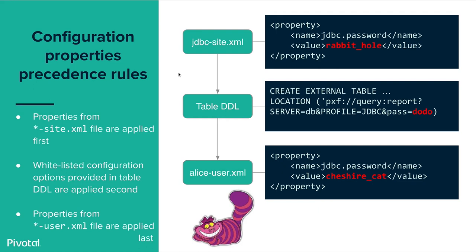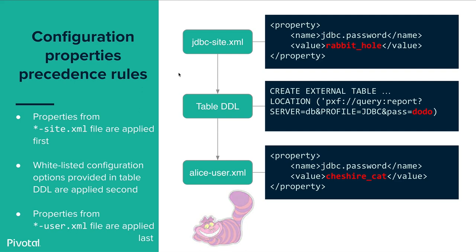There are precedence rules for configuration properties. First we apply any .site.xml, any properties located in the .site.xml file. The white listed configuration options provided in table DDL are applied second. And finally properties from the user.xml files are applied last. So in this example our jdbc-site specifies the password as rabbithole for everybody to use basically. We can overwrite it on the table DDL with the word dodo for example. And for the user Alice she will have her own password and it will be cheshirecat. So this demonstrates the precedence rules when we apply properties based on the server configuration file, table definition and user-specific .xml file.